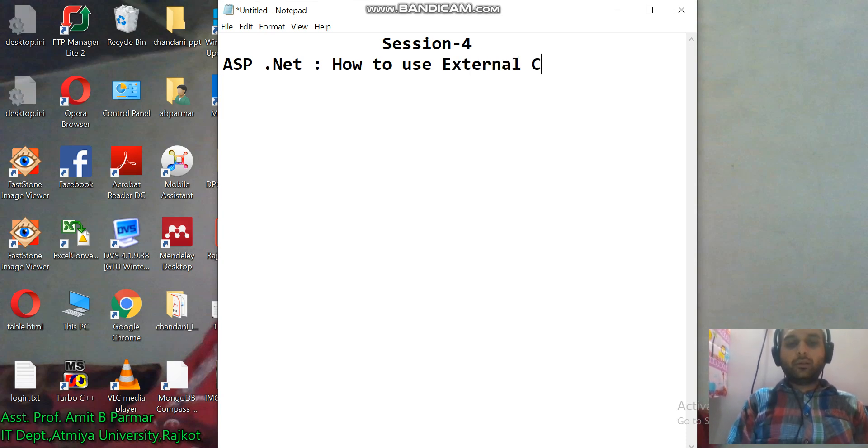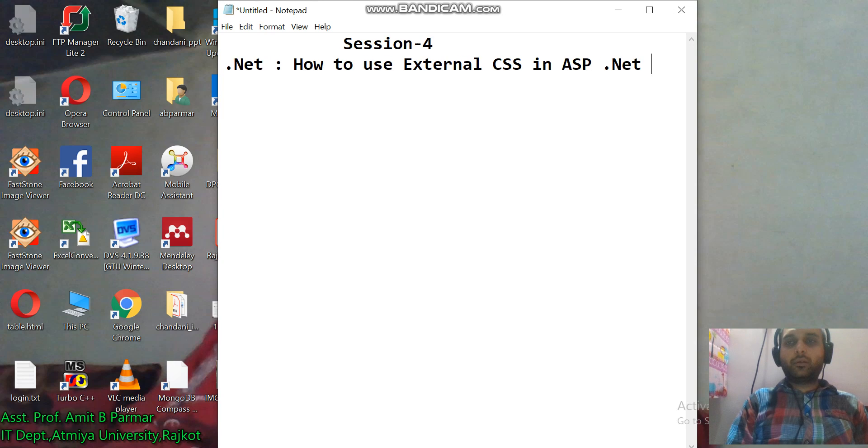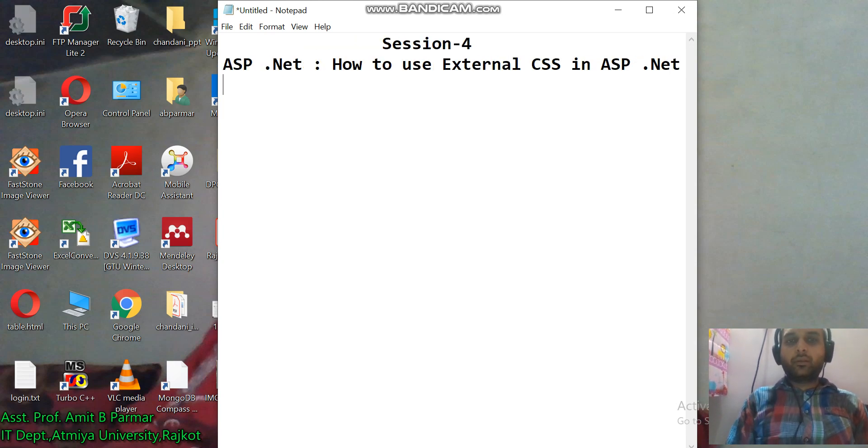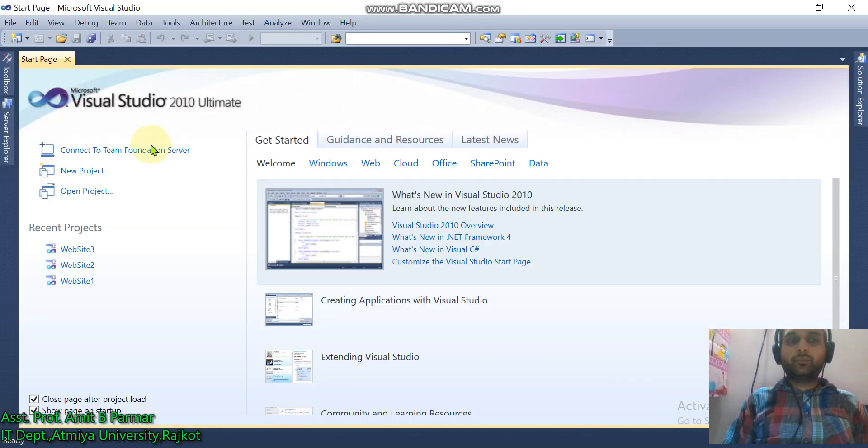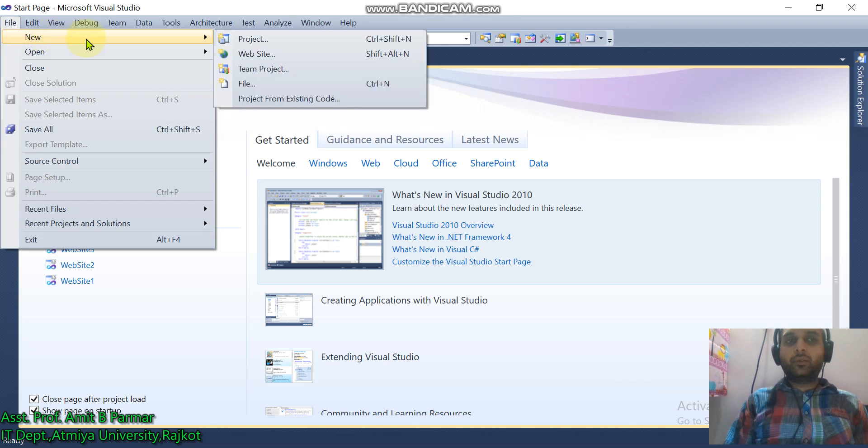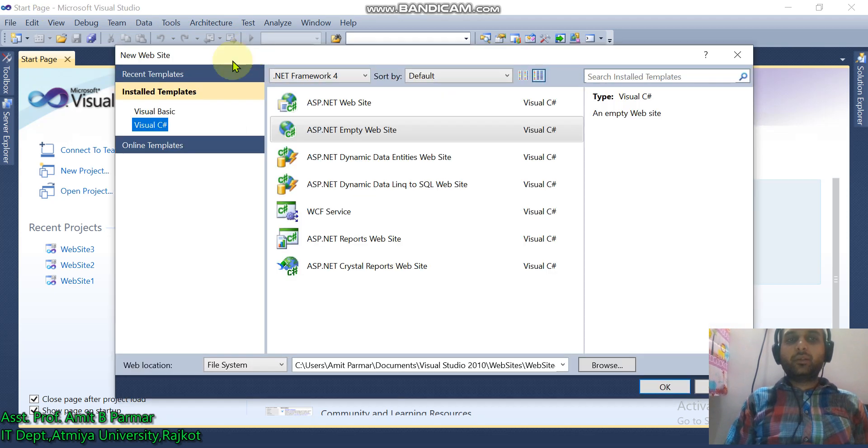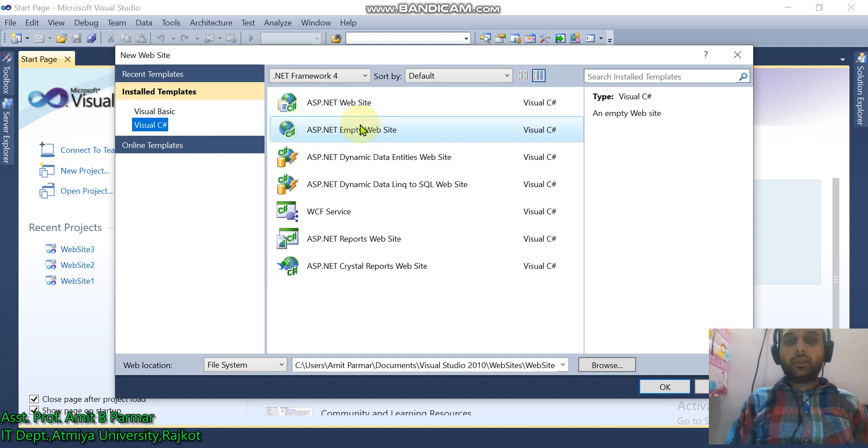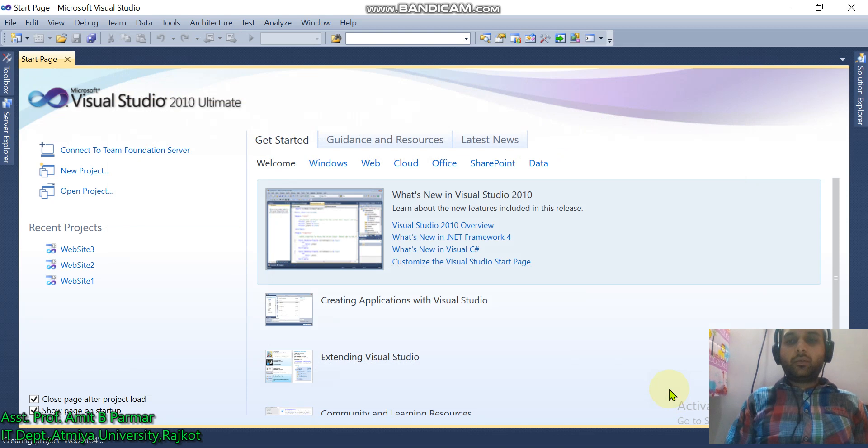First, start Visual Studio, go to File, New Website. Don't forget to select ASP.NET empty website, and here you can also change the name of the website.